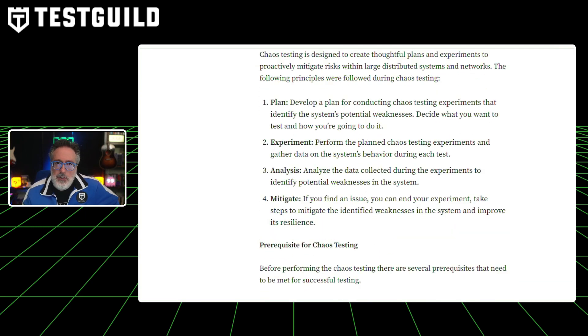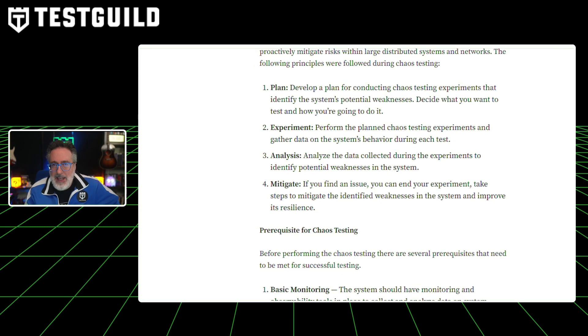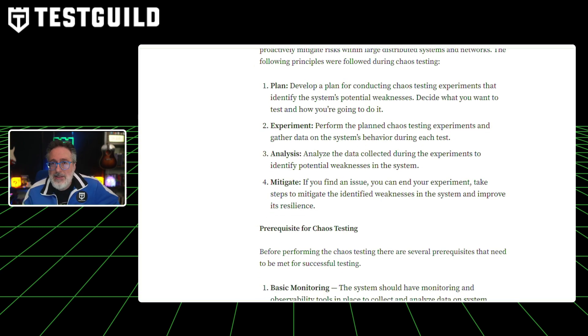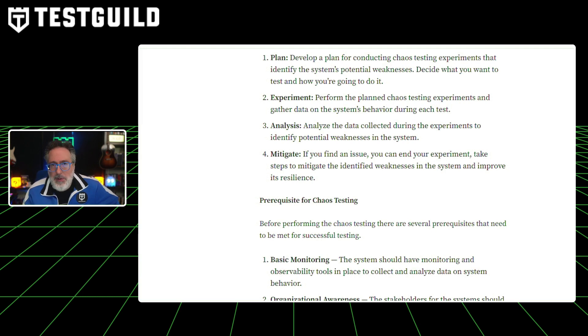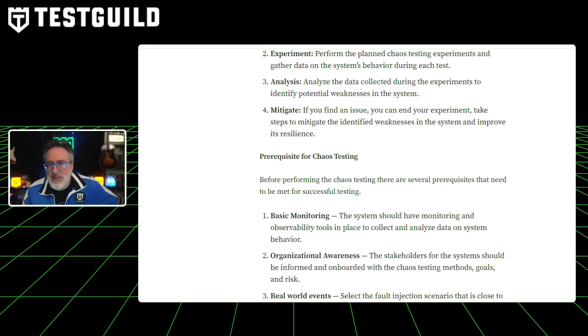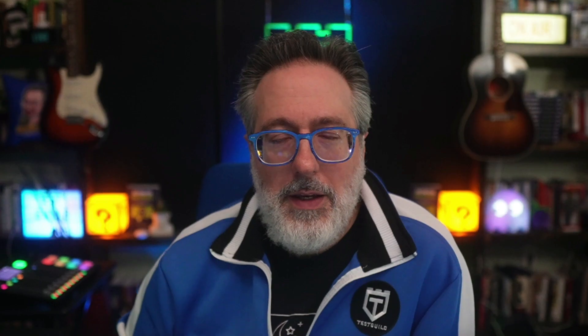The article concludes by emphasizing that chaos testing, just like performance testing, is not a one-time activity, but a continuous process vital for maintaining resilient and reliable systems.